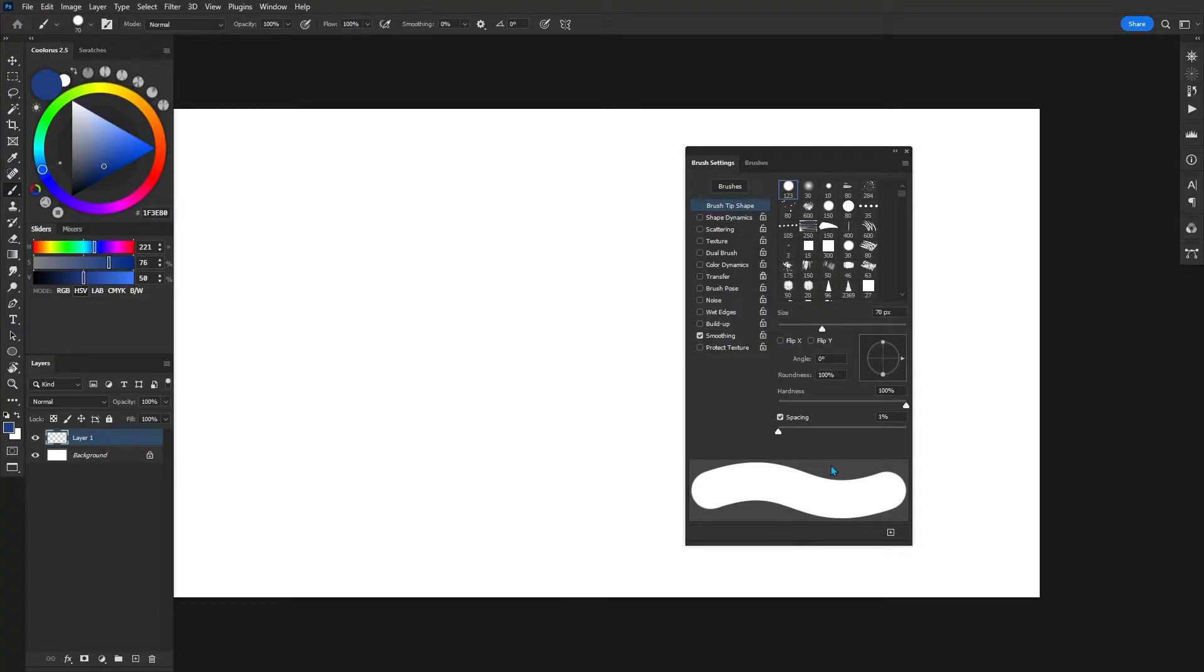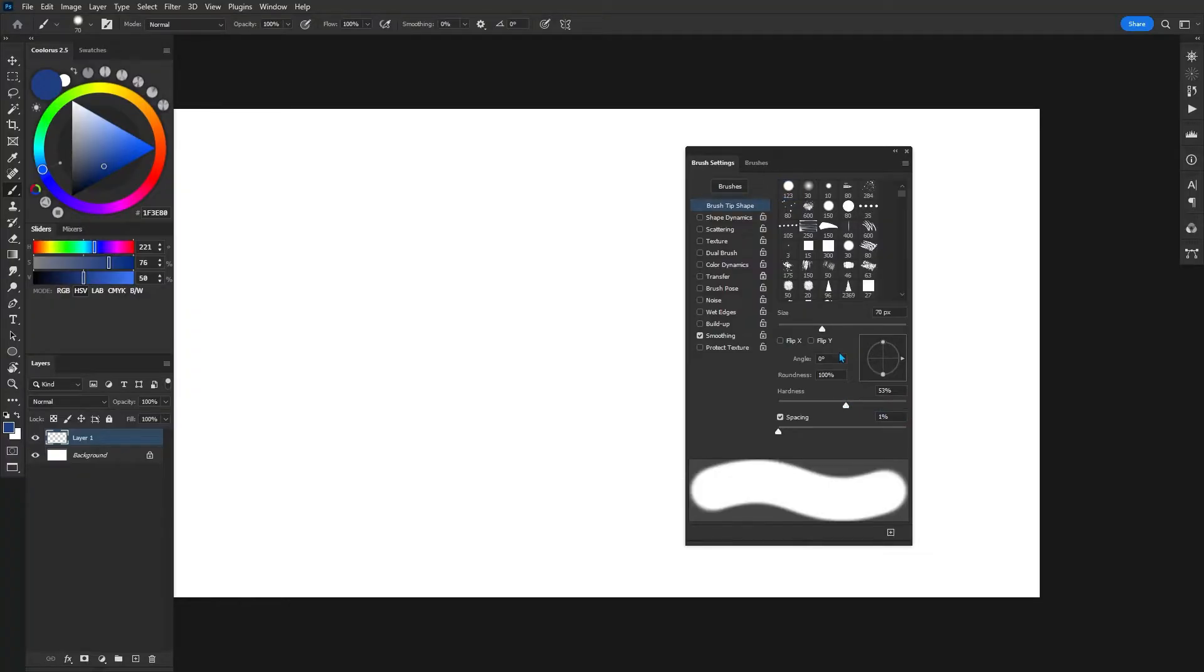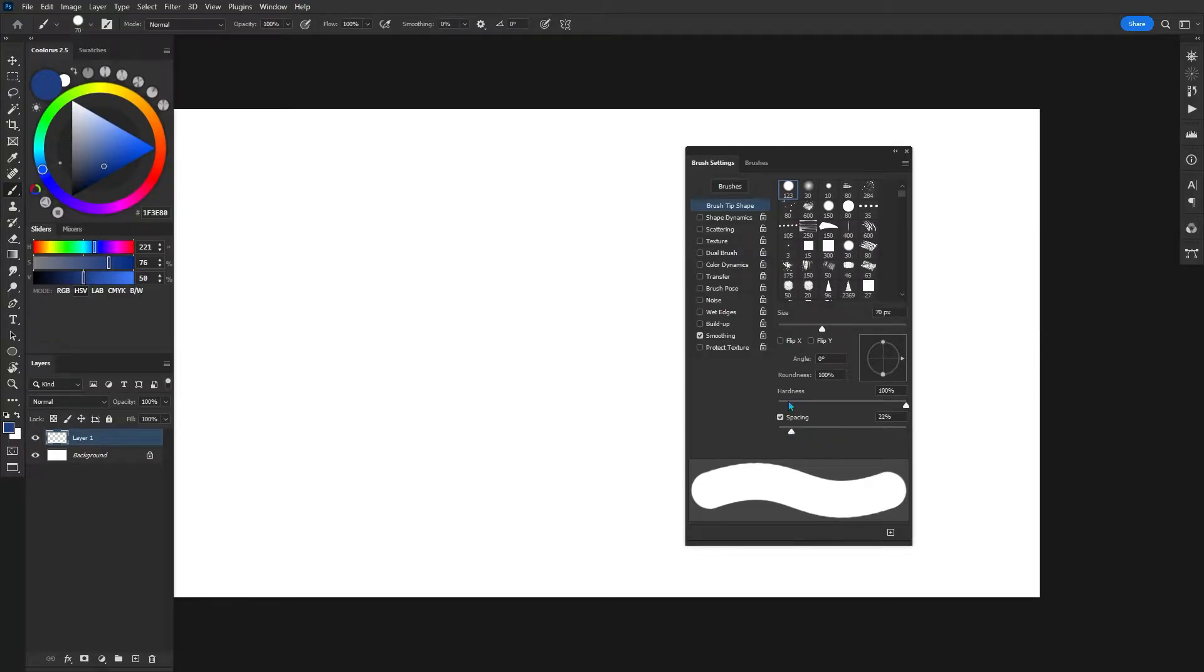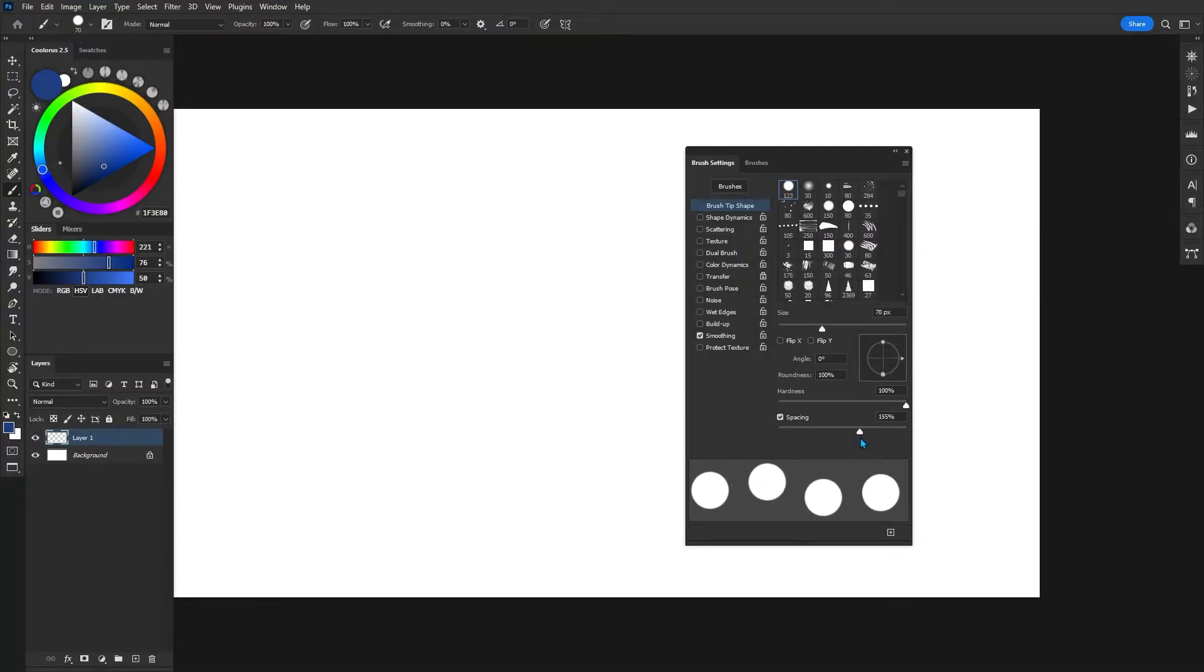The first setting we're going to take a look at is hardness. It's very self-explanatory, but just go ahead and drag this down. It's going to make my brush a lot more like an airbrush. And then if I just bring it back up, it will make it sharp and clean again. Spacing is another one that's pretty important. If I go ahead and just drag this little slider across, you can start to see that the brush itself is breaking up into these different circles. Think of it like a stamp.